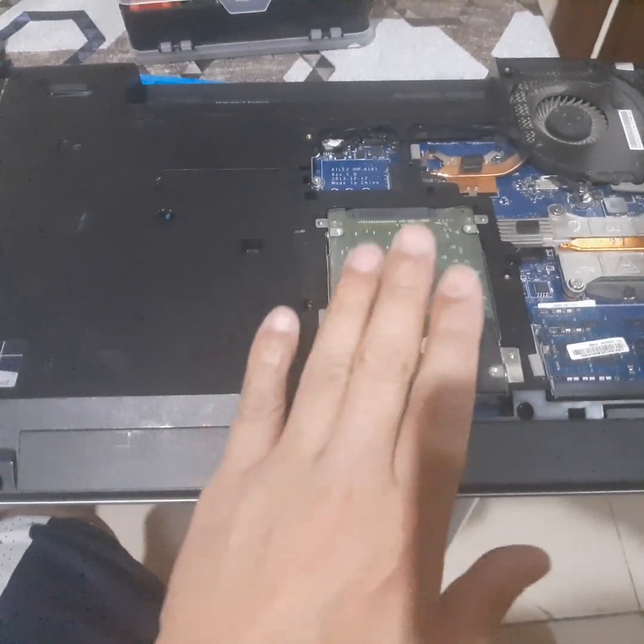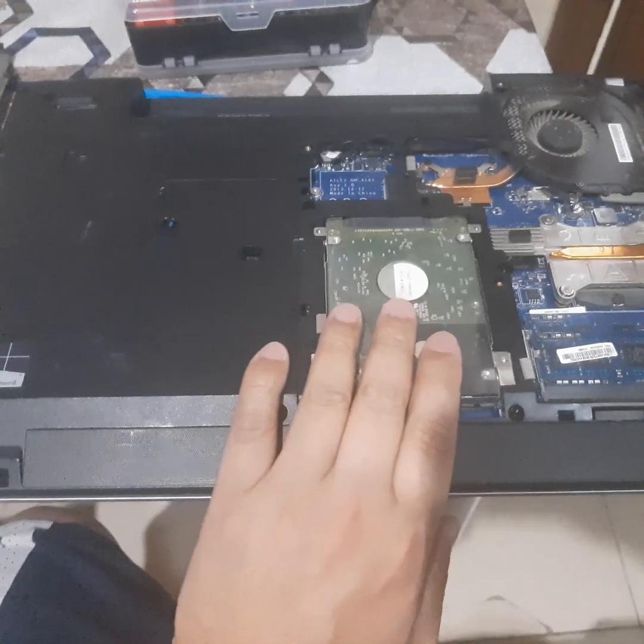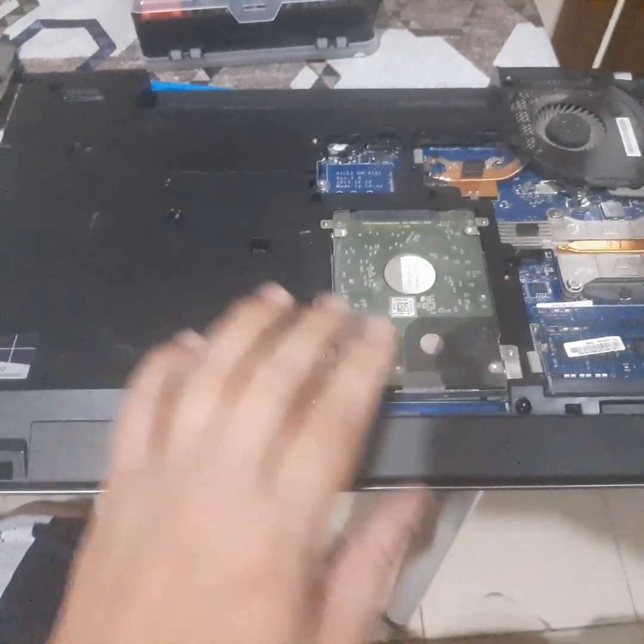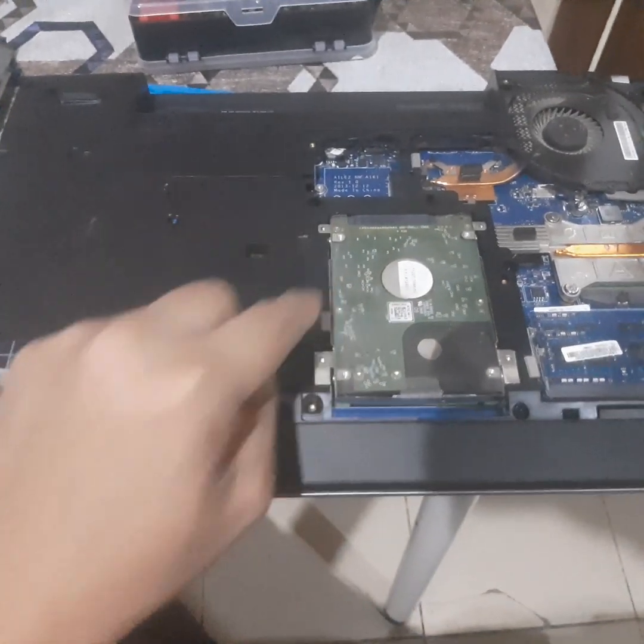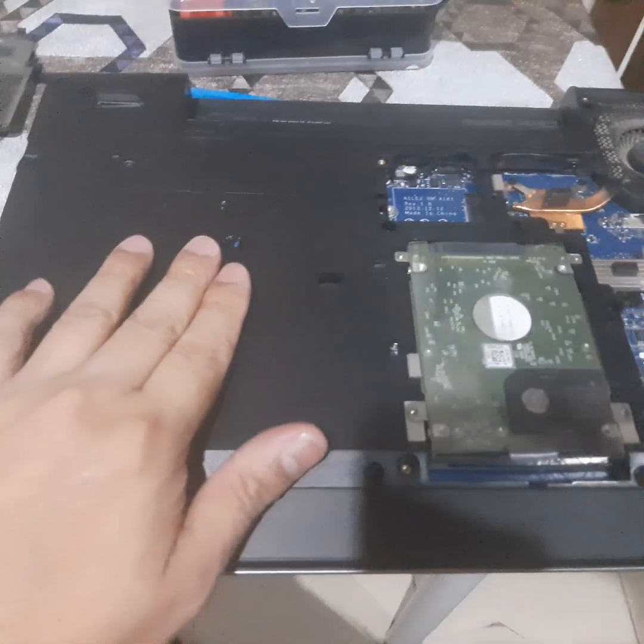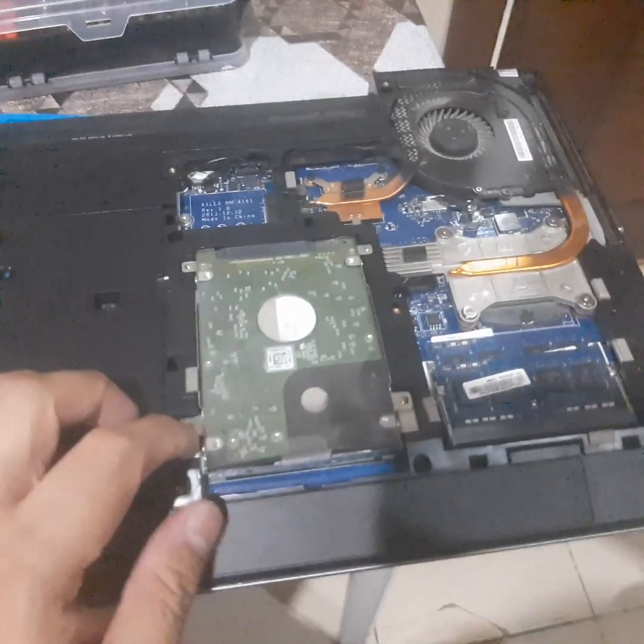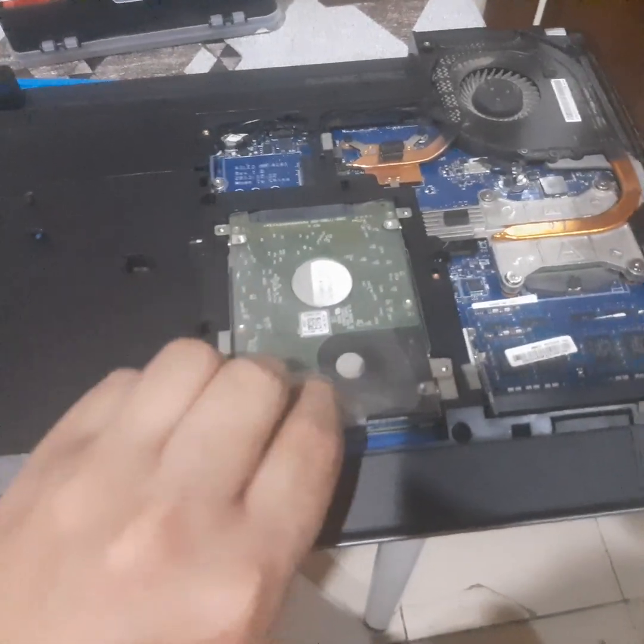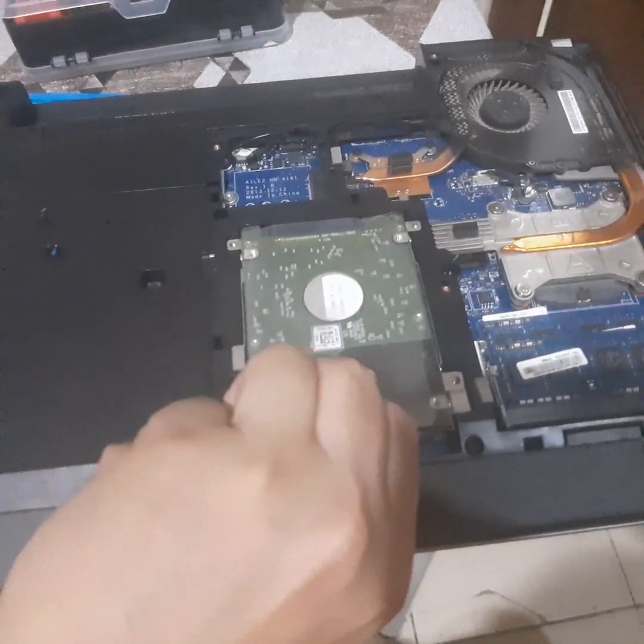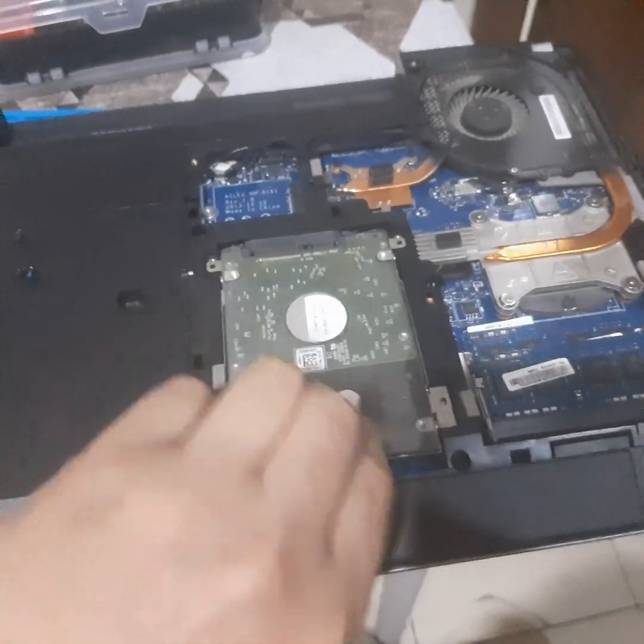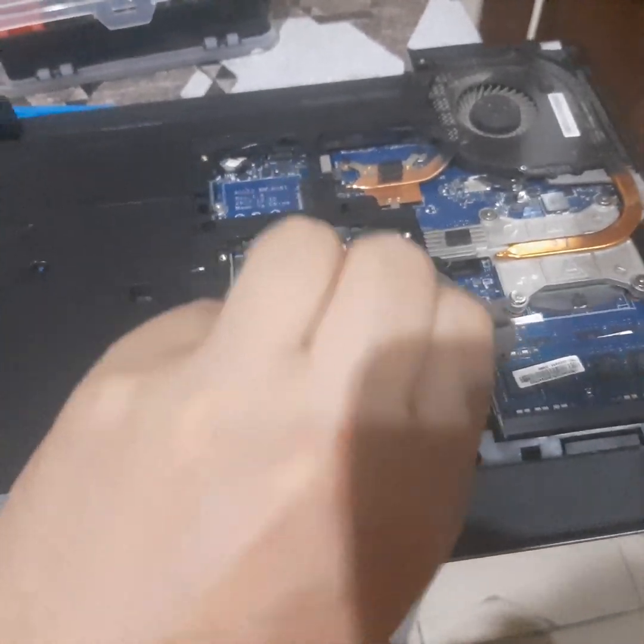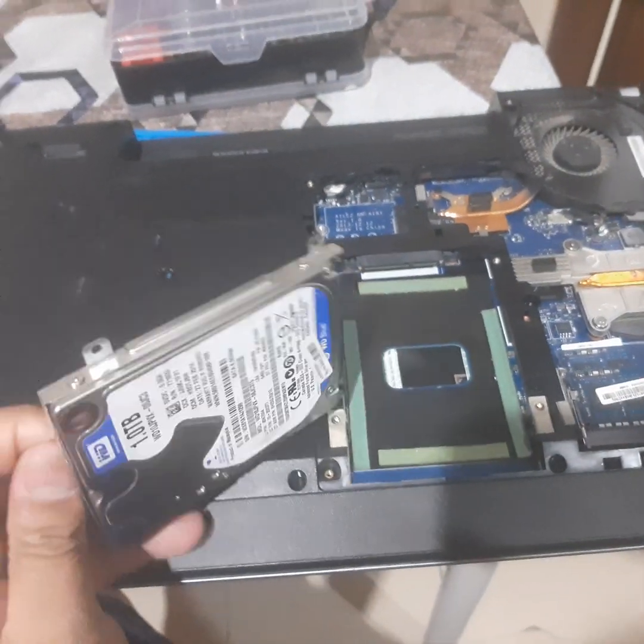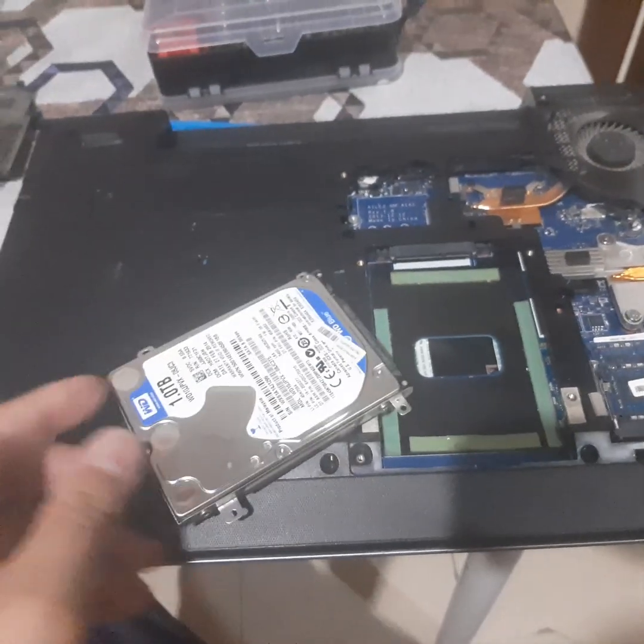So it's time to replace the hard drive. We have to remove the four screws. It's already removed, so all you have to do is pull out and remove the four screws.